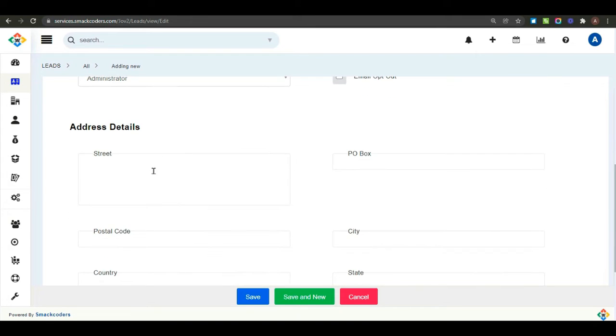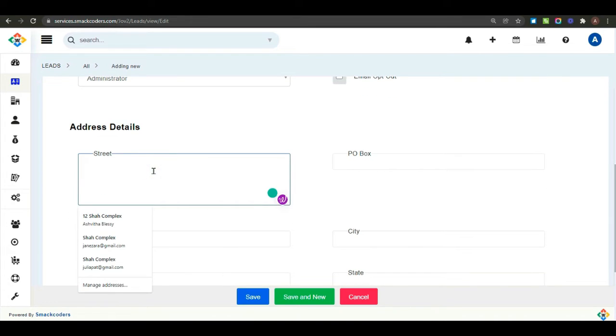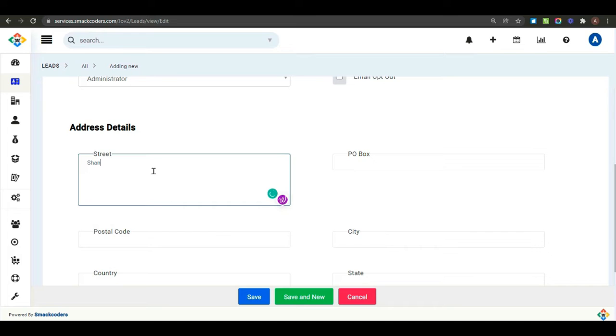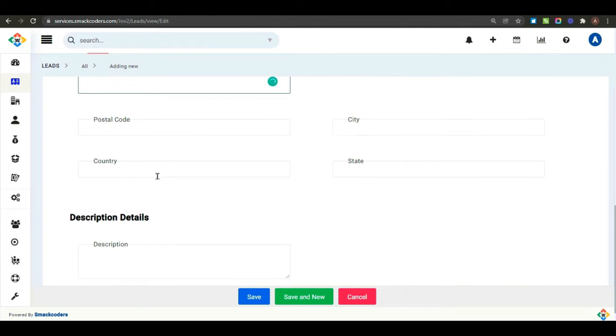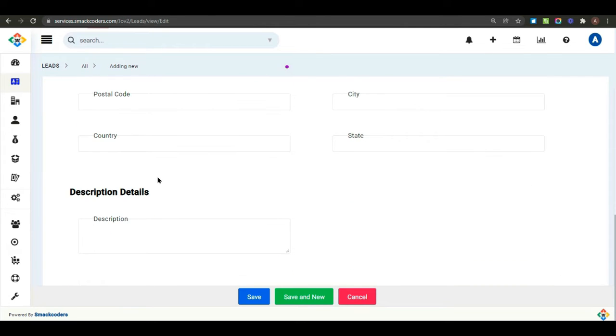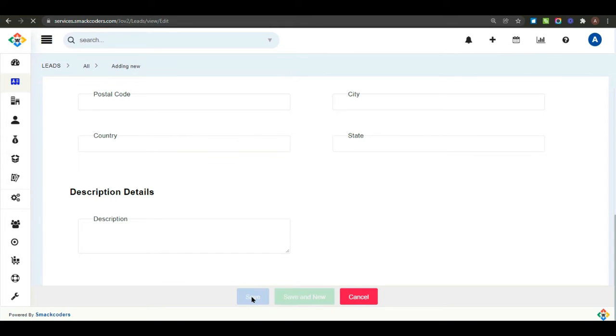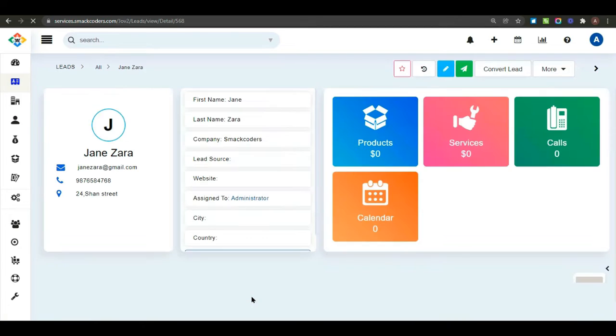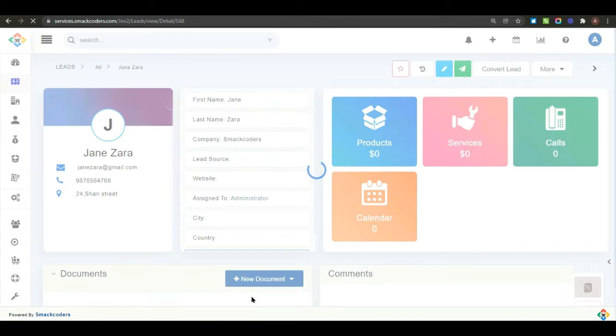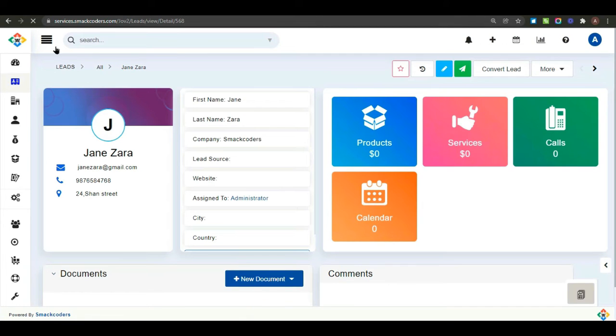And fill out the address details section. Once you have done, click on the save button to save your lead details. Now, get back to the list view.